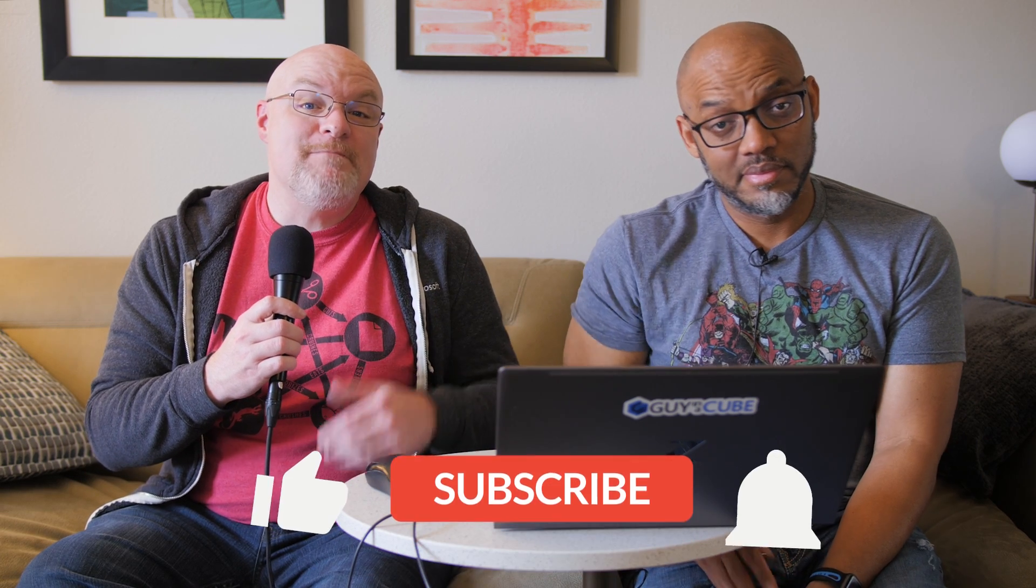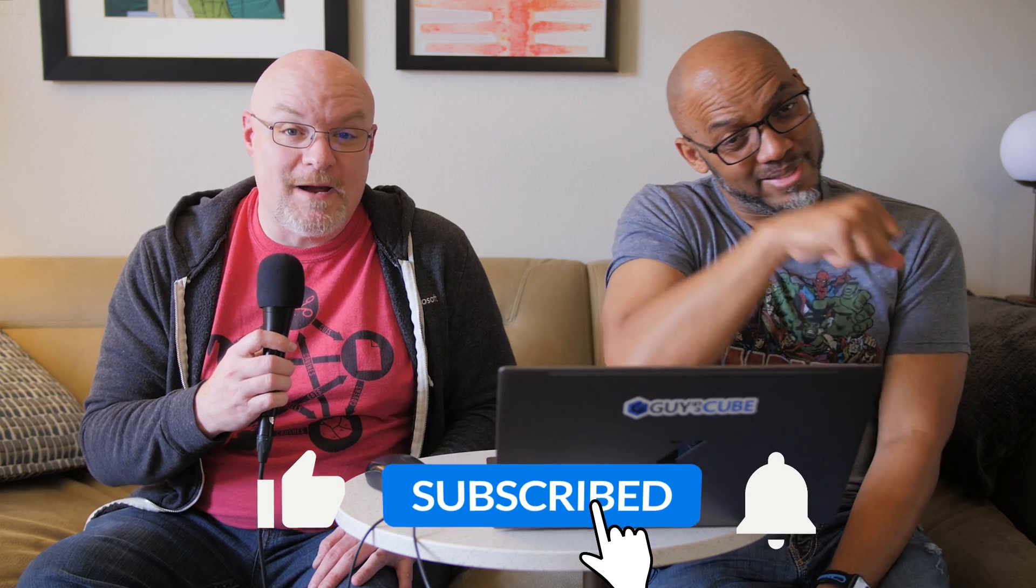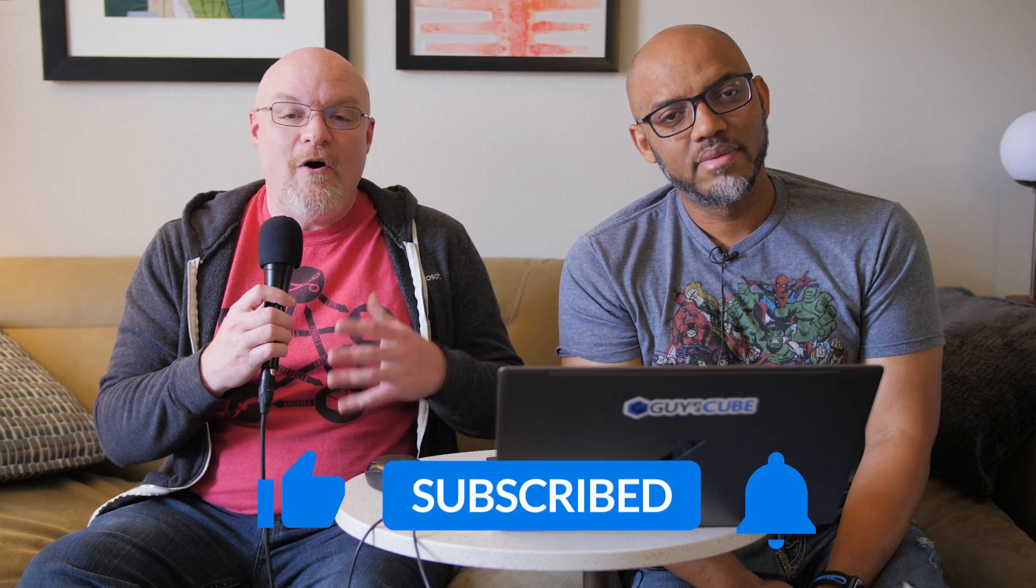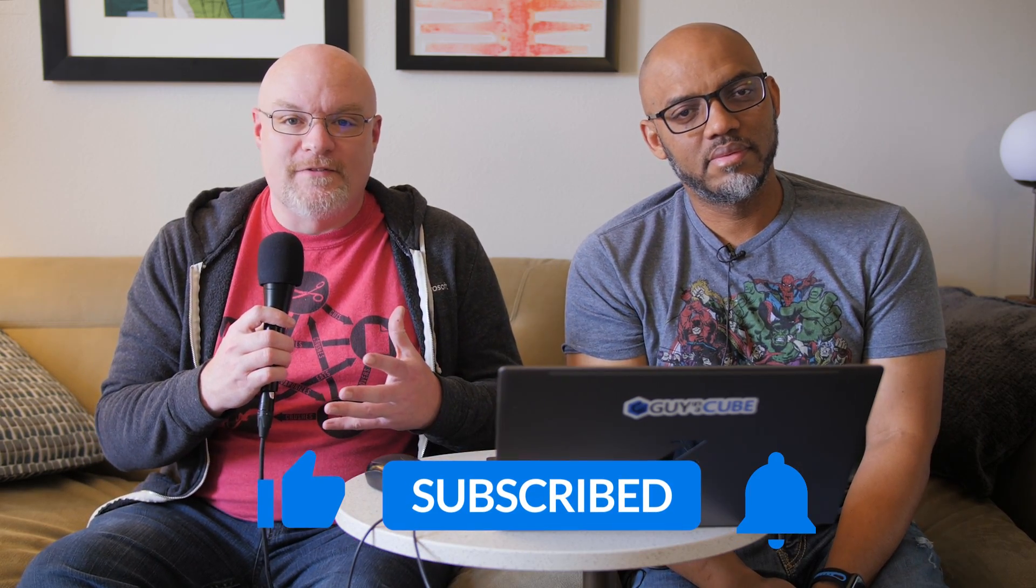If you're finding us for the first time, be sure to hit that subscribe button to stay up to date with all the videos from both of these guys. Yeah, that's right.